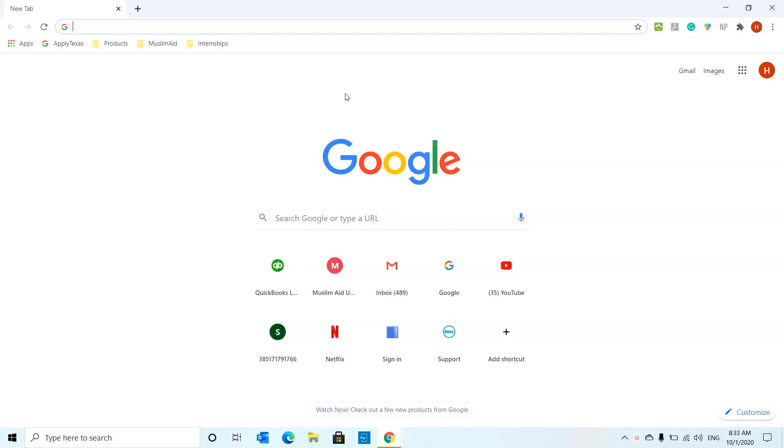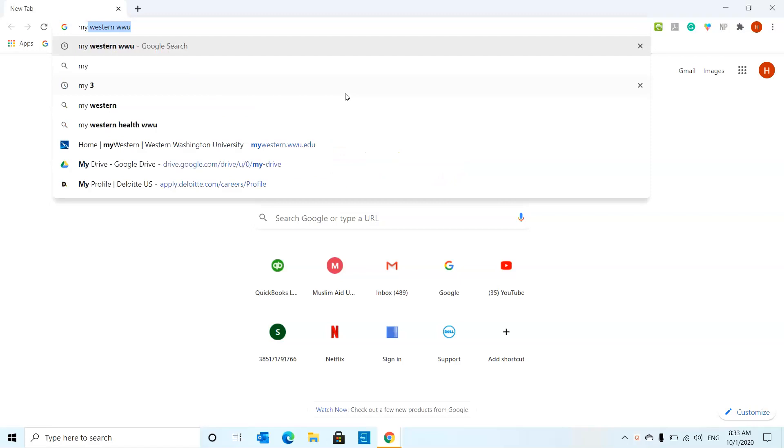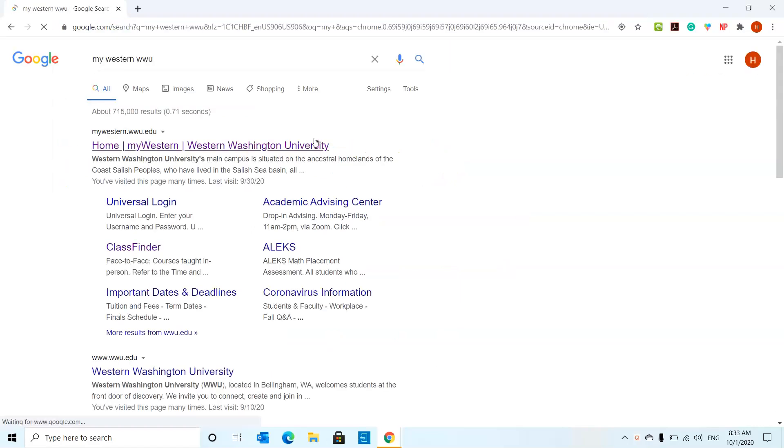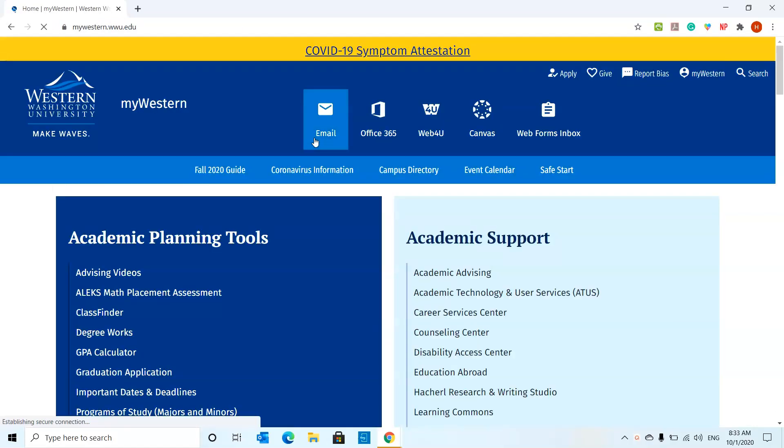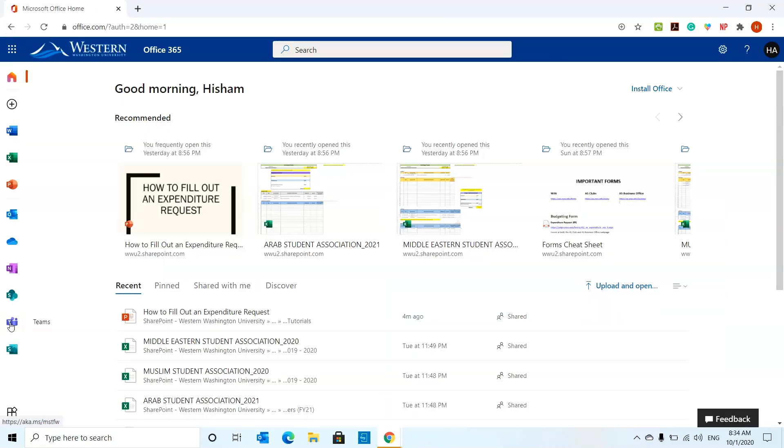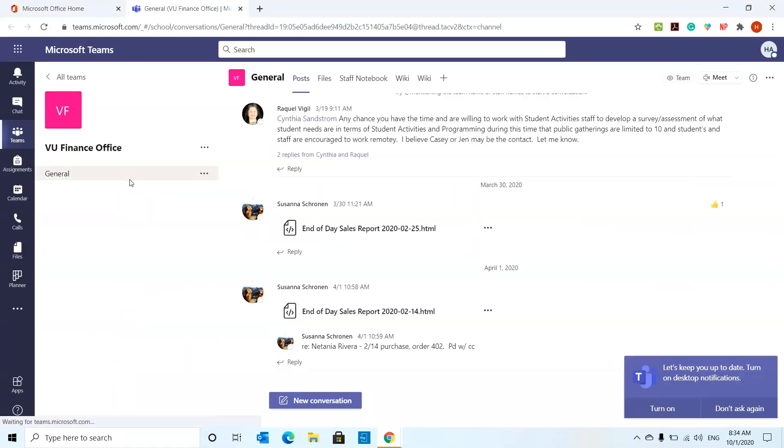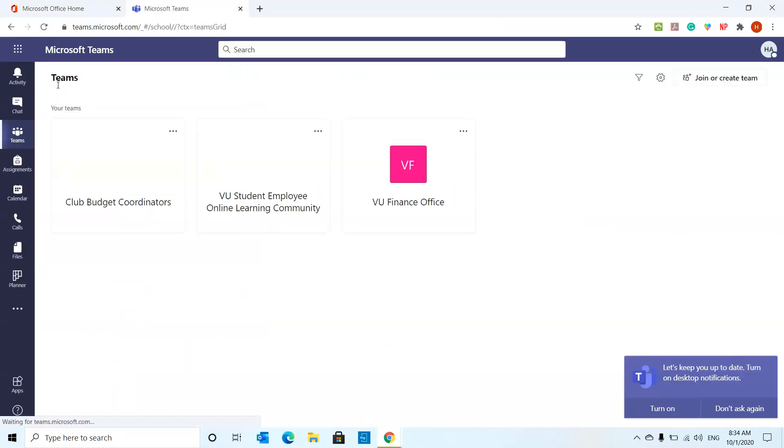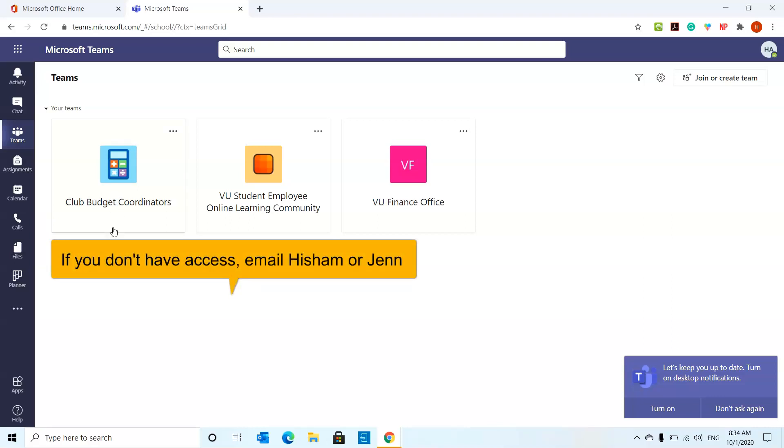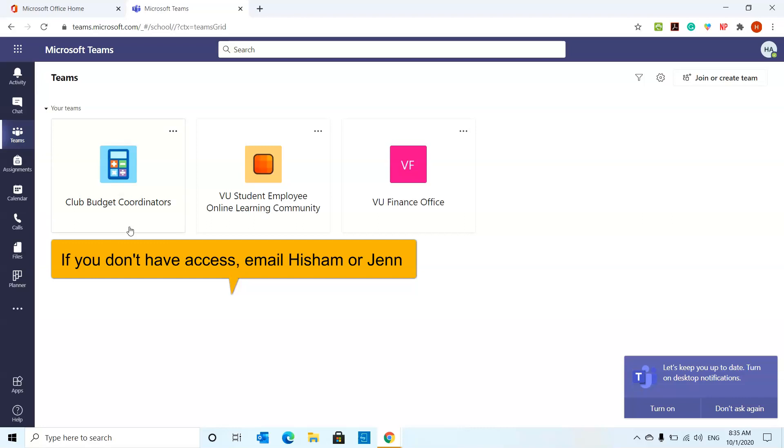We're going to start off by going to our Western page so we can go to the Teams section. When you get to this page you're going to go to Office 365 section. From here you're going to have this screen where you're going to have access to the Club Budget Coordinators. As club leaders you guys should already have access to that. If you don't, we'll hopefully get you set up very soon.